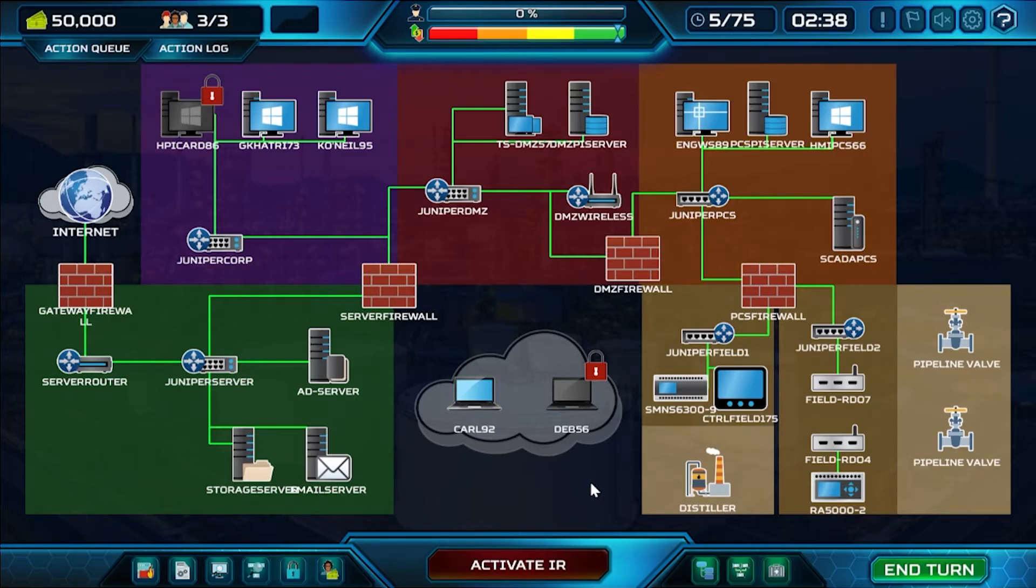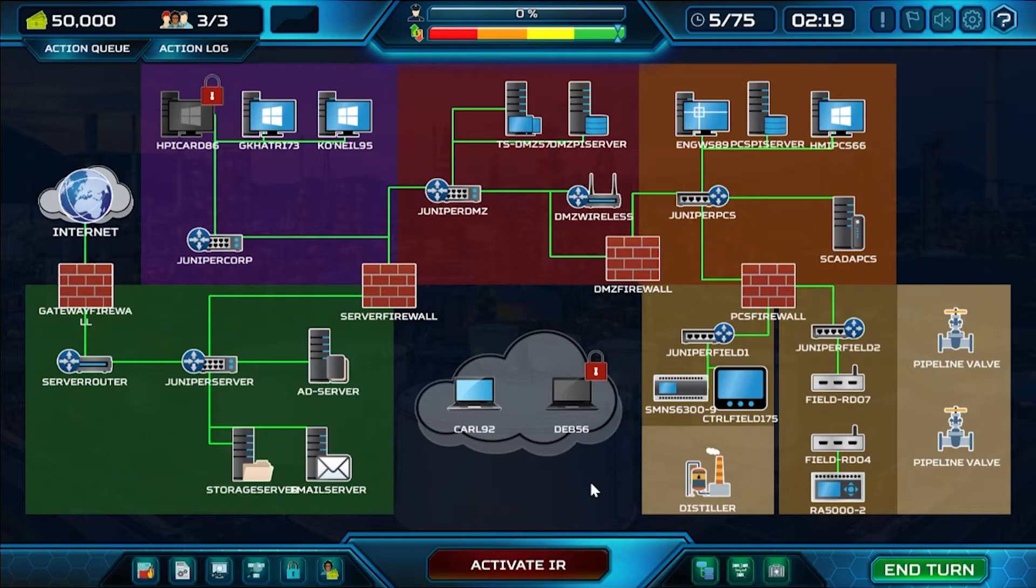And as you go through the scenario, you're going to have all of these notifications and injects that guide you through the scenario. And if you have an enterprise license, all of these notifications, the injects and the scenario environments are customizable.